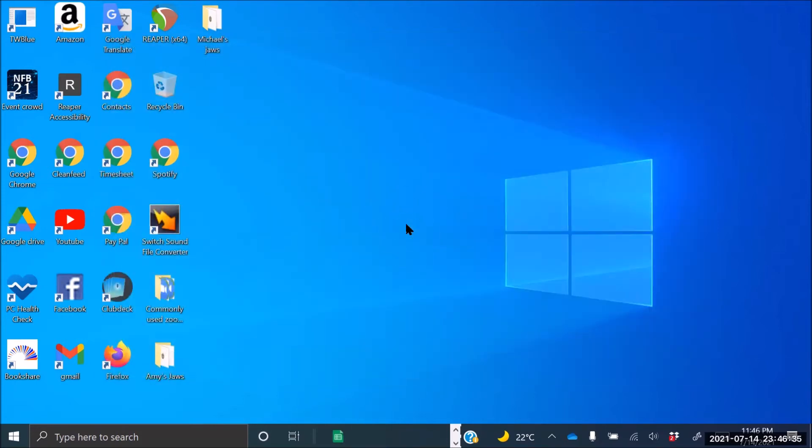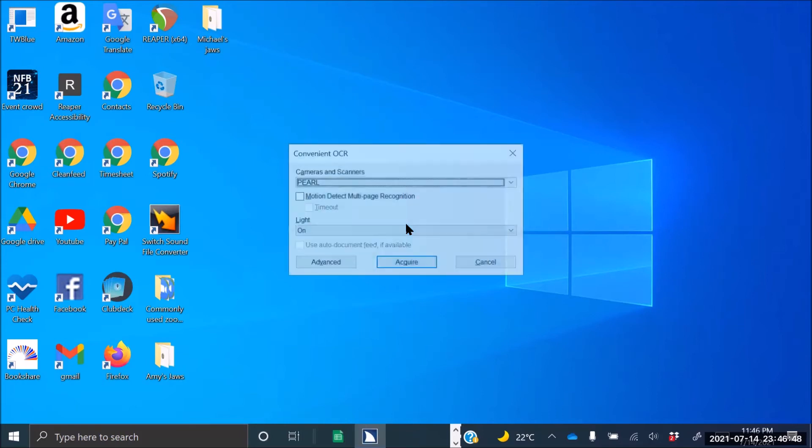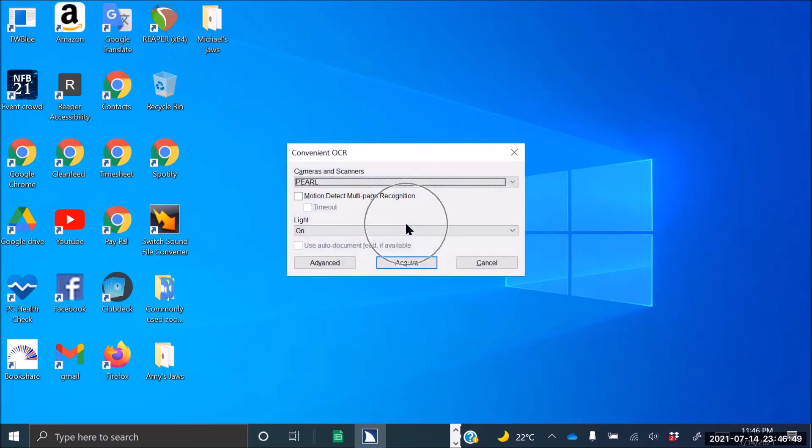To adjust settings within your Pearl you can do the following. So let's do the command Insert Space or Caps Lock Space depending on your keymap, and then O for OCR, and then A for Acquire. Convenient OCR dialog. Pearl is the only camera, and then press Tab.